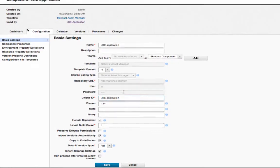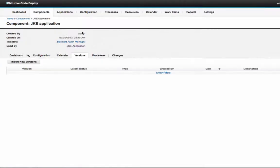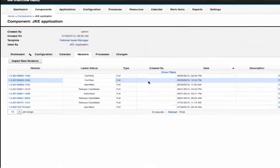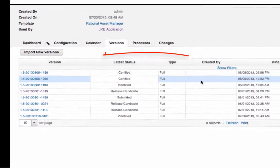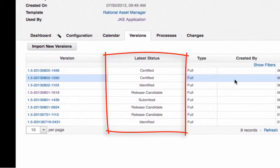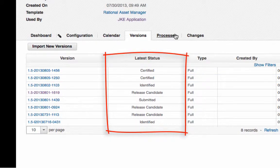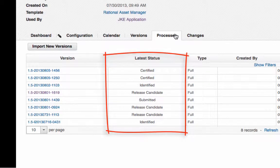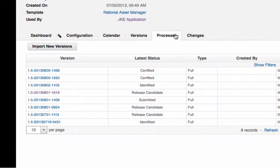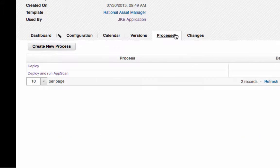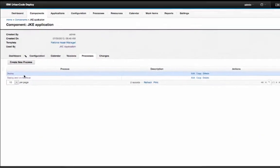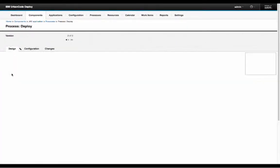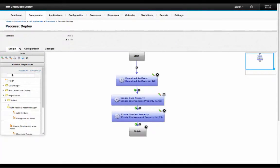I've already ran this build a few times so you could see a few versions that are already brought into uDeploy. Notice also that the integration with RAM will reflect the asset's RAM state as a status for that component version. This status is synchronized each time uDeploy scans for new versions. The status is key as it reflects a gate that could be used for a security scan.